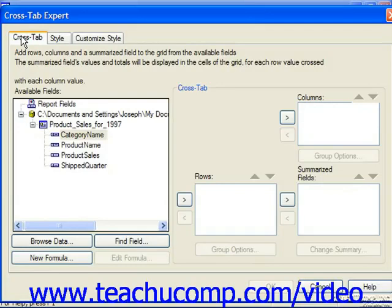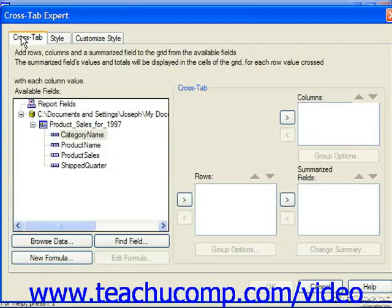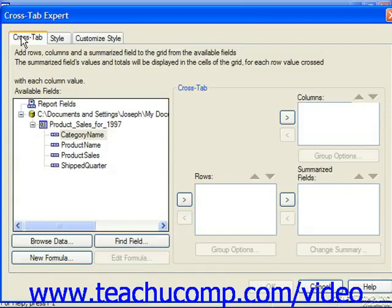To do this, click on the name of the field you wish to select in the available fields list and click the right-pointing arrow button to move the chosen field into the selected list box. Fields added to the columns and rows lists will effectively be treated as grouped fields. They will only display their unique values down the left side of the cross-tab grid for rows, or across the top of the cross-tab grid for columns.